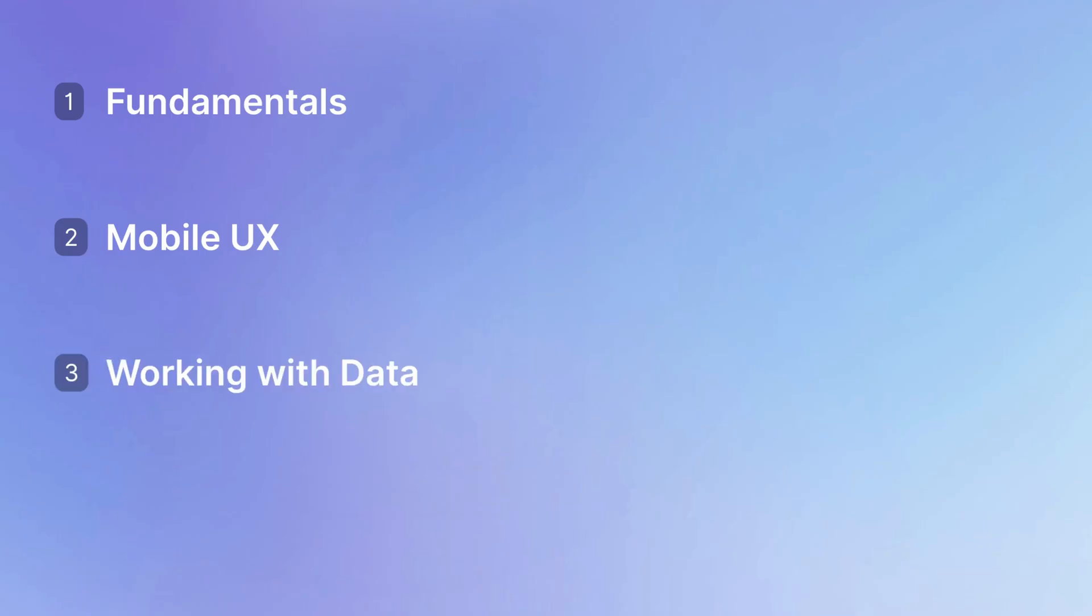Next, we'll deepen our understanding of the invisible currency of our app, data. After that, we'll learn how we can access resources on our end-user's device, like their location or camera.